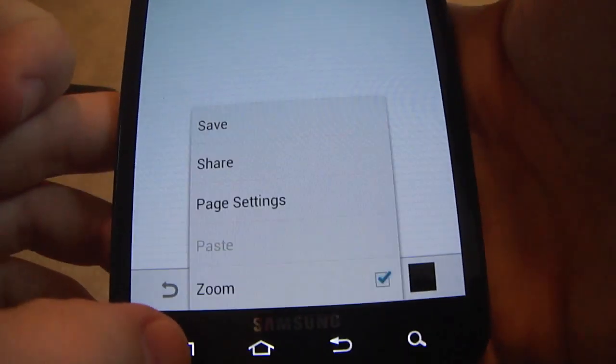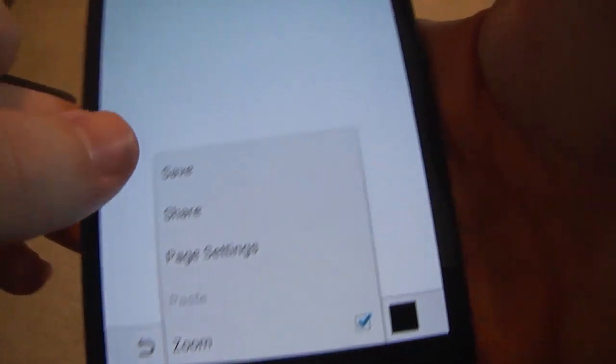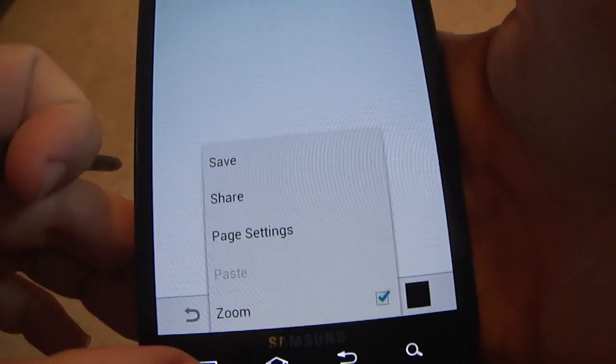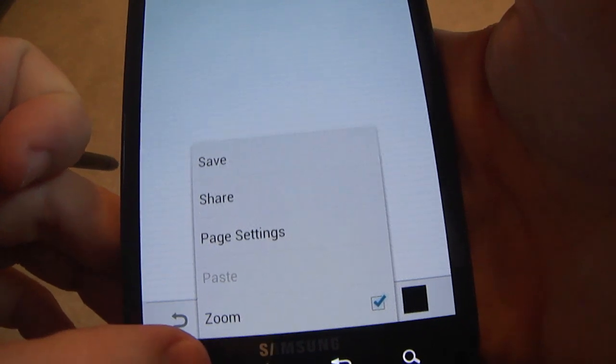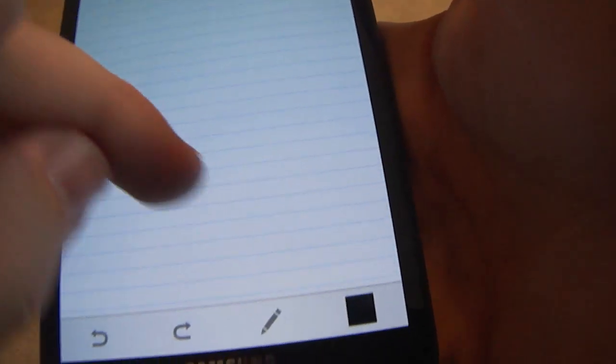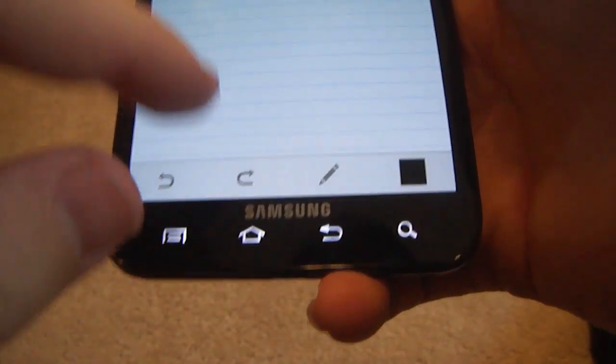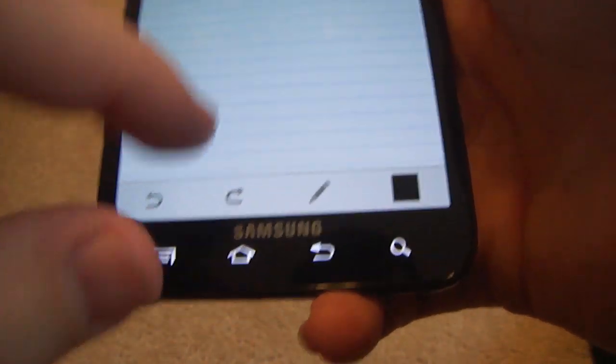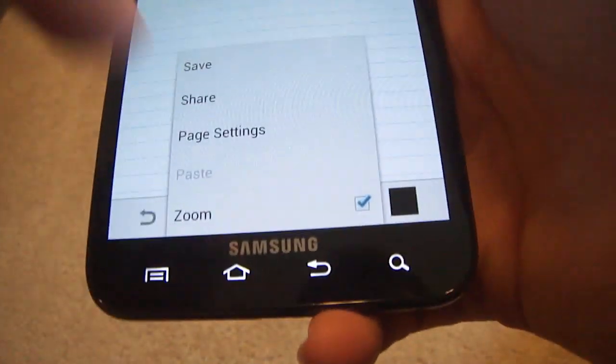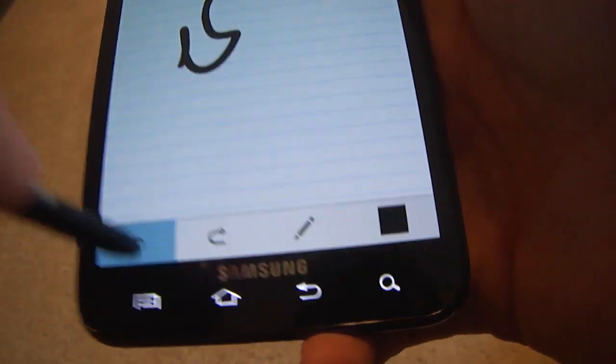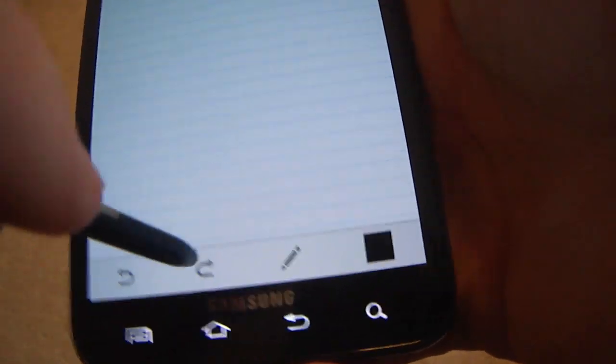I believe you can change the, no you can't. Apparently you can't. I remember there being an option to change the background, but I guess not. And there is a back button over here and all this stuff. Like back, forward.